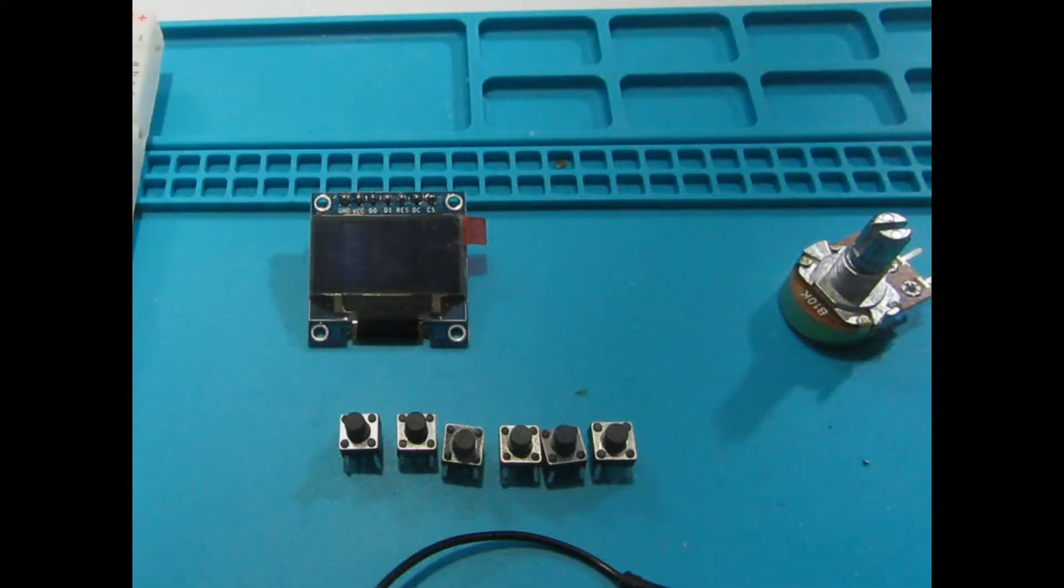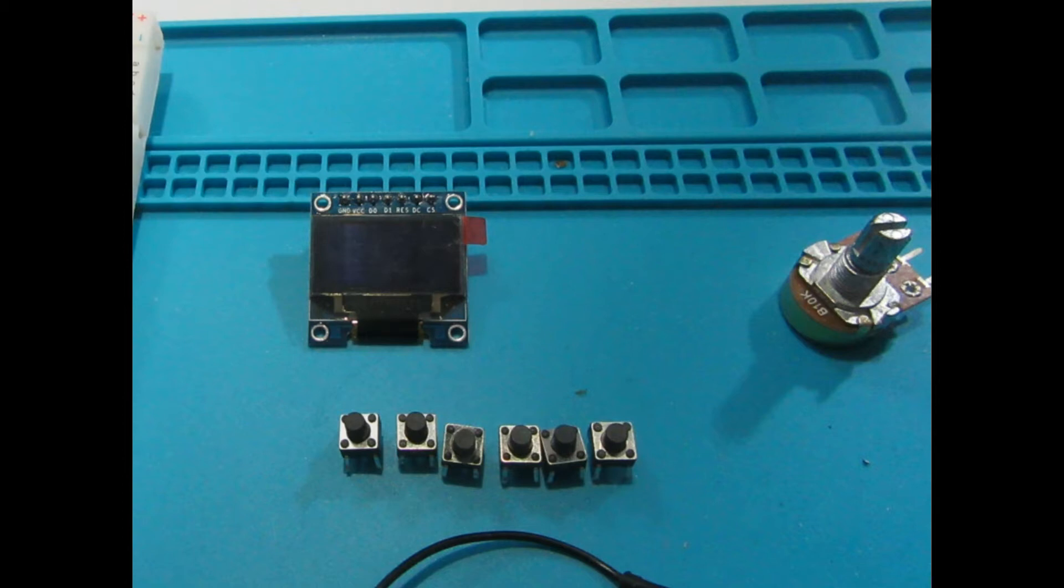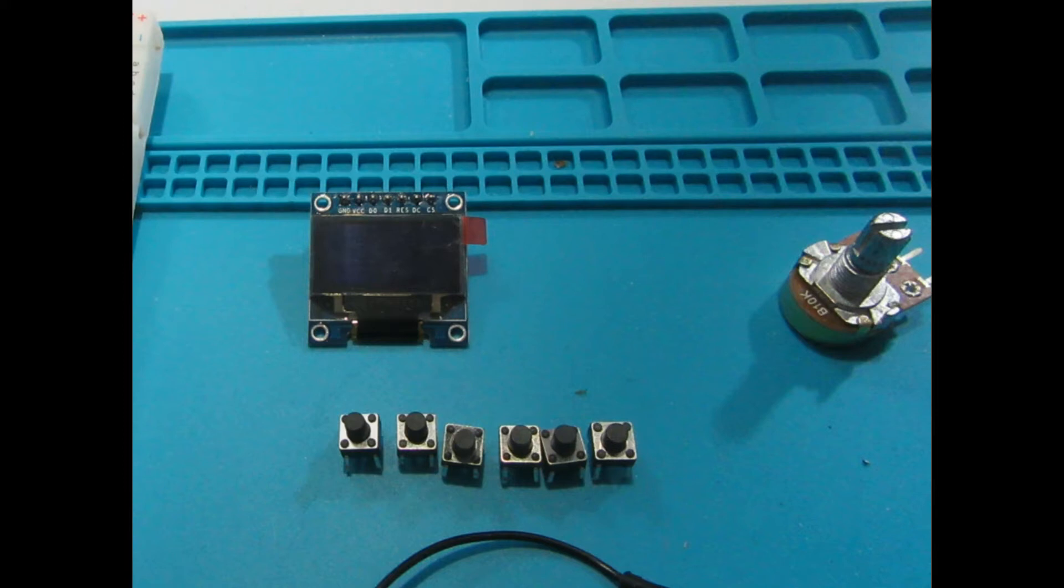You're also going to need a screen as well as some tactile switches. These tactile switches have four tabs. The tabs are actually paired and since I'm often forgetful as to which pairs are paired with which, I usually just attach my jumper cables to the opposite corners because they're never joined. And that way the switch will always work.